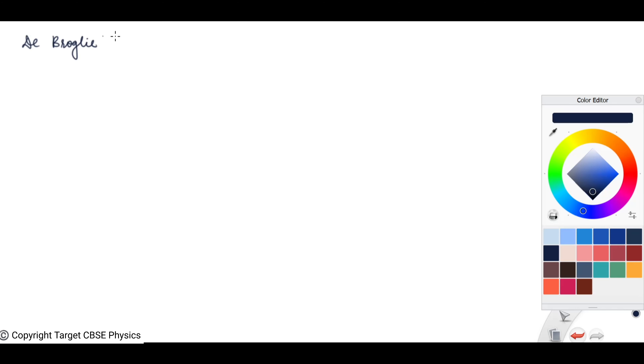Hello everyone, today we are going to discuss De Broglie wavelength of an electron.